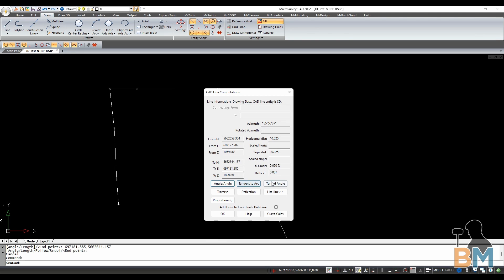These boxes at the bottom deal with calculating and creating new lines, and are the subject of another video.